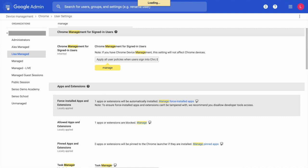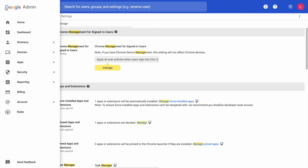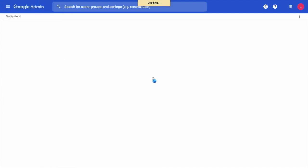Once you have done that, the next part, we are going to go back to our device Chrome Management. Within Chrome Management, this time we're going to look for App Management.